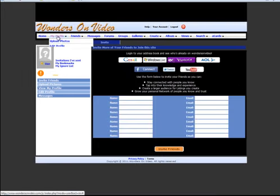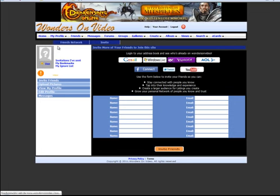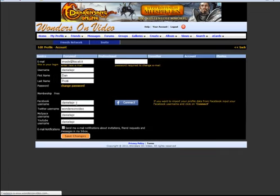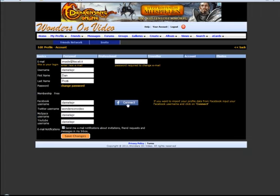We also have, for example, if you go in the edit profile, we have the opportunity here to save a Facebook username, Twitter username, MySpace username, or YouTube username. Here you can click on connect and then you retrieve your information directly from Facebook.